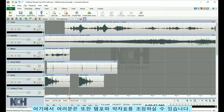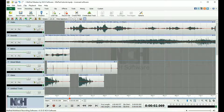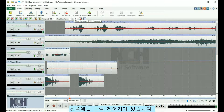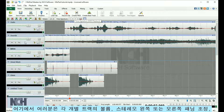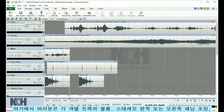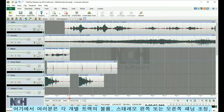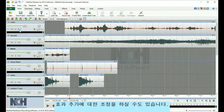You can also adjust the tempo and time signature here. On the left is where the track controls are located. Here you are able to make adjustments to each individual track, such as adjusting the volume, panning stereo left or right, or adding effects.